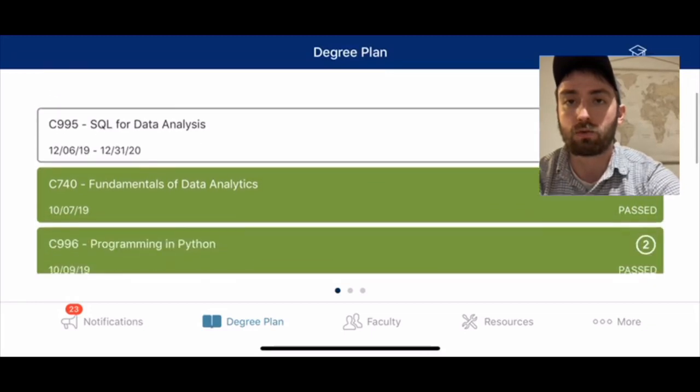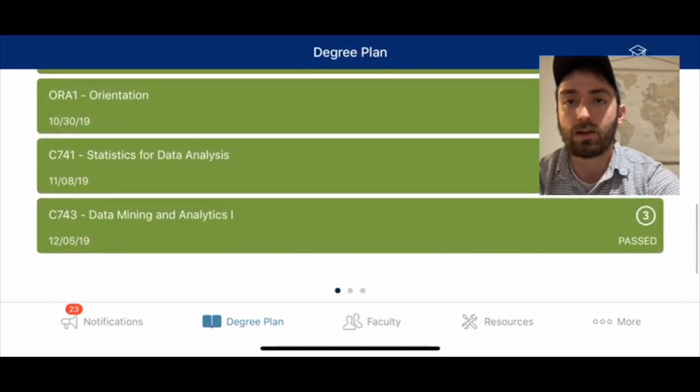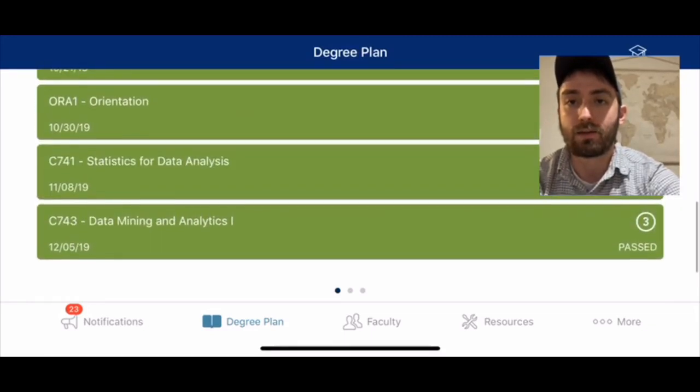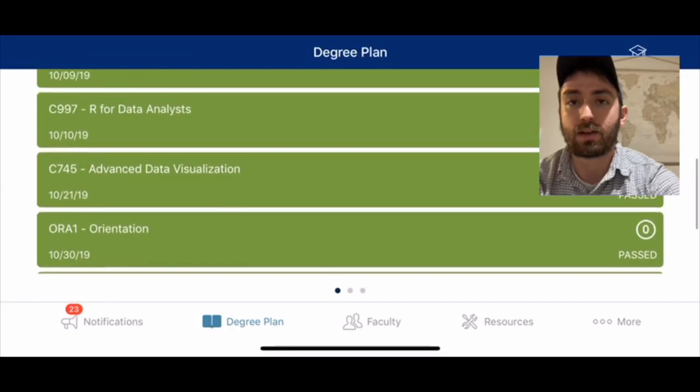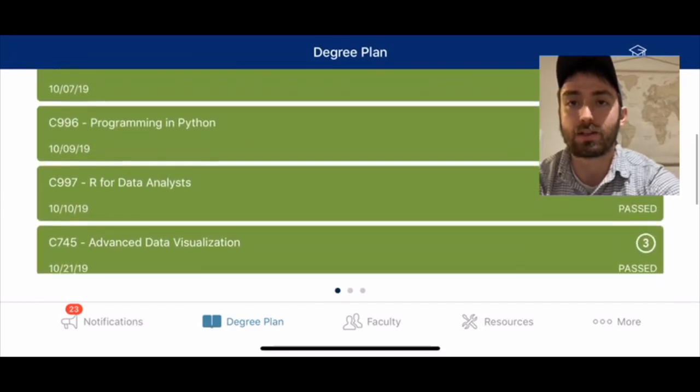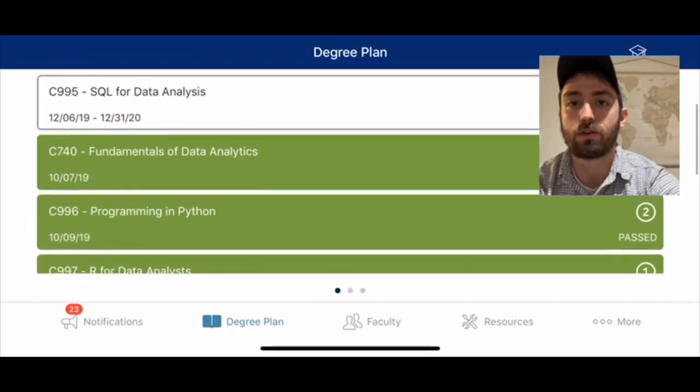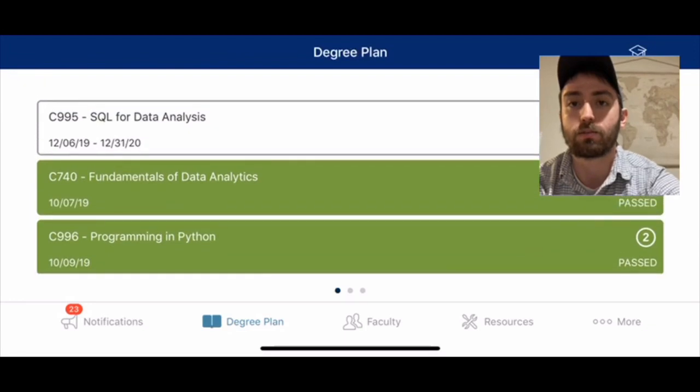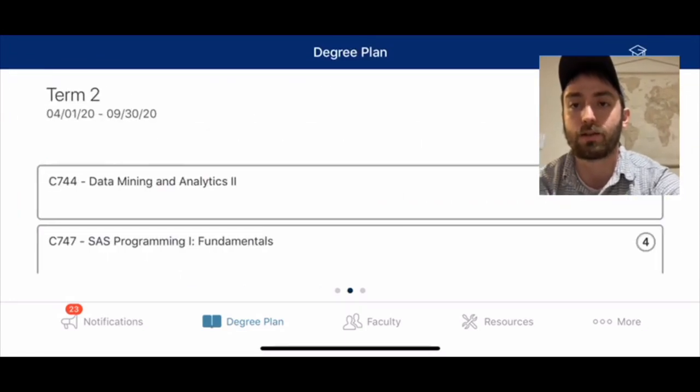If we scroll to the bottom here, you can see I've taken data mining and analytics, statistics for data analysis, orientation, advanced data visualization, R for data analysis, programming in Python, and fundamentals of data analytics.